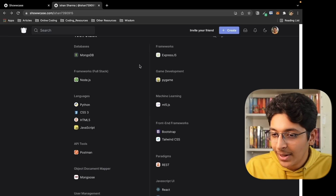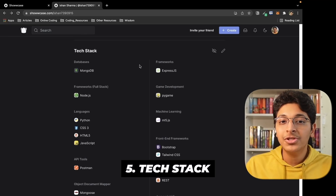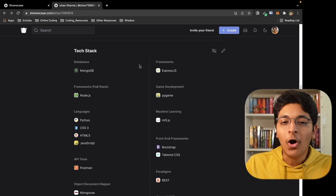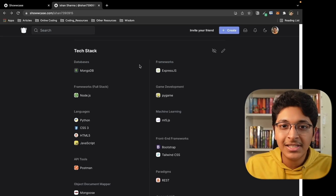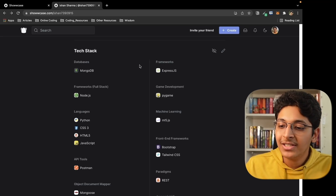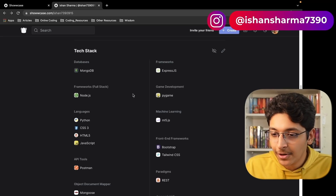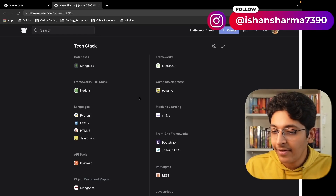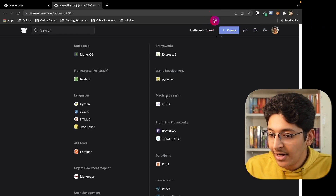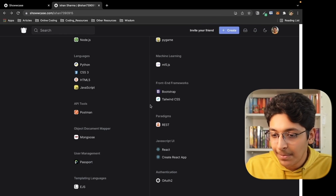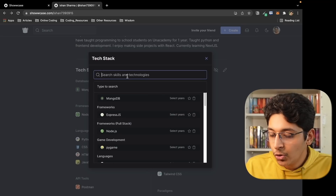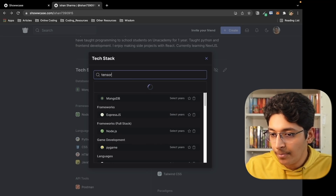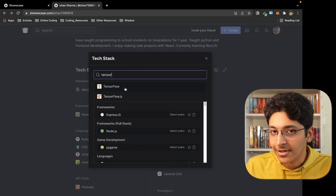After that, you can take a look at the tech stack — this is the most important part of this profile. Make sure you fill in all the technologies that you are comfortable with. I have entered databases, frameworks — I am a MERN stack developer, so that's what I've entered — along with languages, machine learning, front-end frameworks, and API tools. For example, if you're good with TensorFlow, you can just search for TensorFlow and add it here.